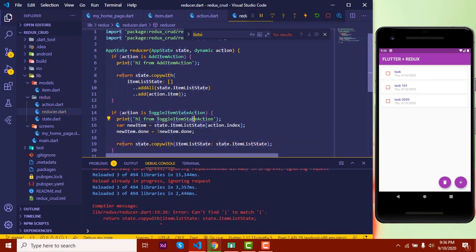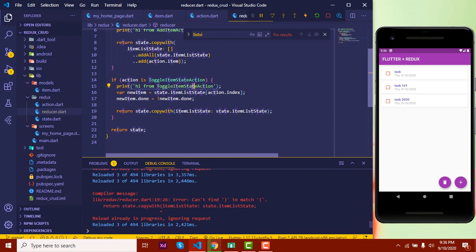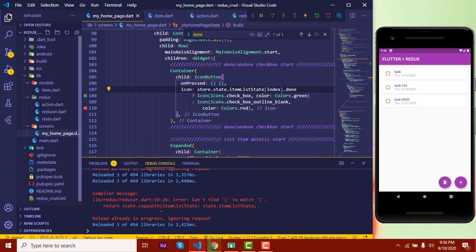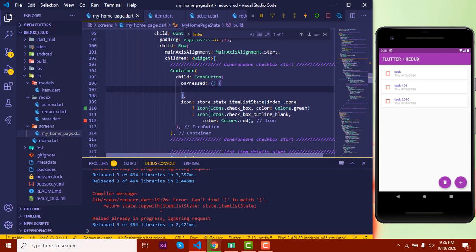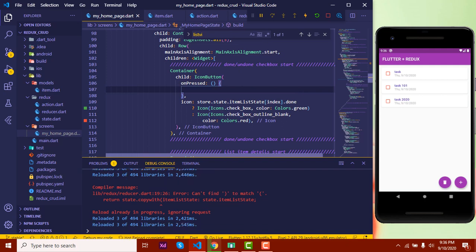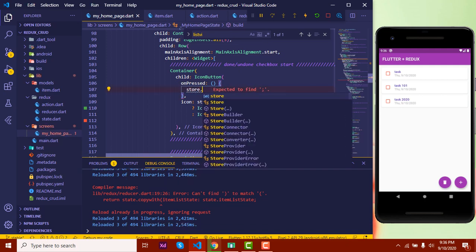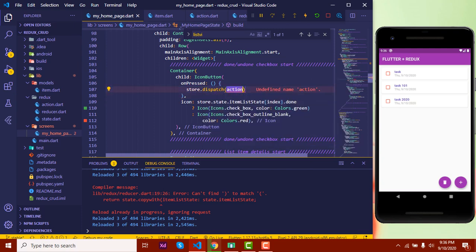Now let's implement this in the home page in our view. Unless we dispatch an action from the UI we won't see the changes. So on the checkbox's 'onPressed' we will call the action: 'store.dispatch(toggleItemStateAction)'.